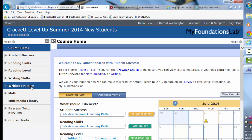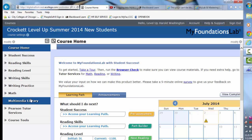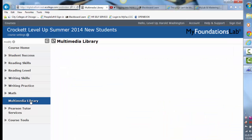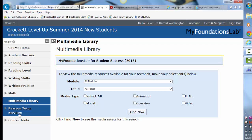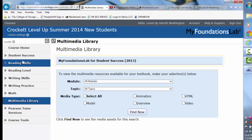That doesn't mean you can't do something else. The multimedia library — if you click on that — will give you access to any of the animations you may want to see. There's also some access to additional tutors, if you'd like to do that.